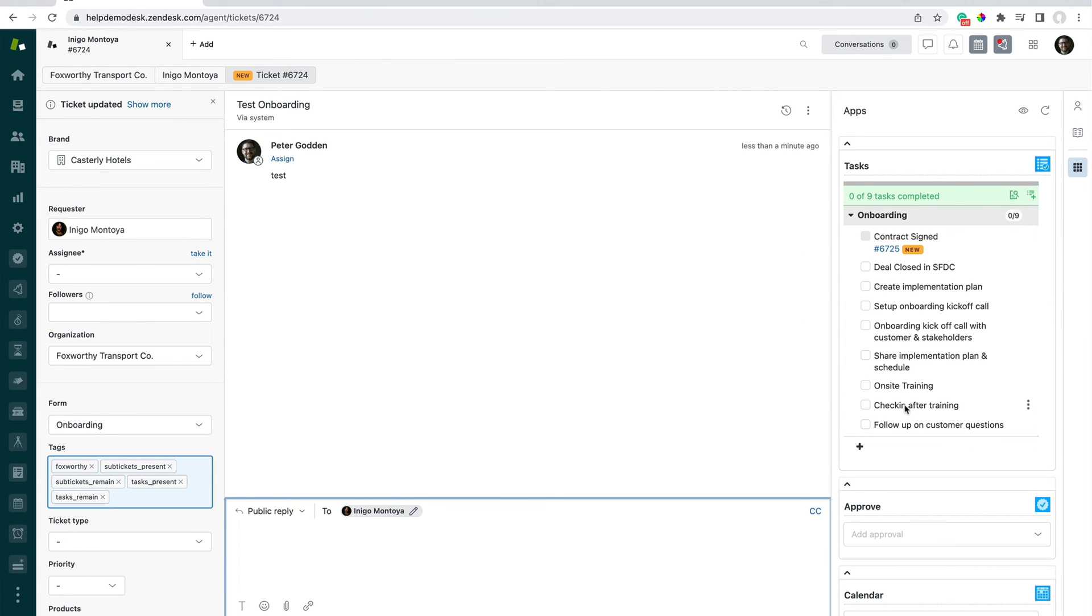And as you can see as well, in addition to the tasks being spun up, notice when we created that contract signed task, we did specify a ticket template to be applied.